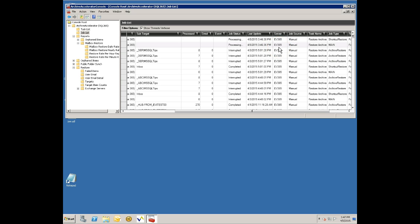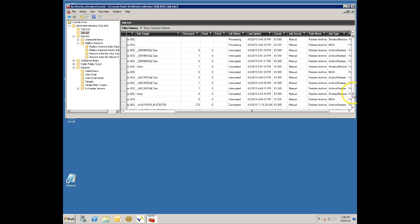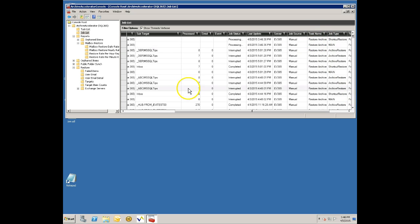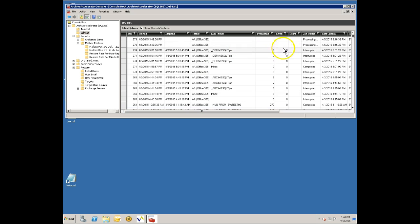You can see what server this is running on. You can have Archive Accelerator running on multiple servers for a really large environment. You can have multiple Archive Accelerator servers and they will share the workload and this will just show you which server is actually doing the work here. The job source is just telling you that I manually started this job as opposed to running it on a schedule. And then this product can do a number of things so this is just telling you that the task that we're doing here is this restore task.